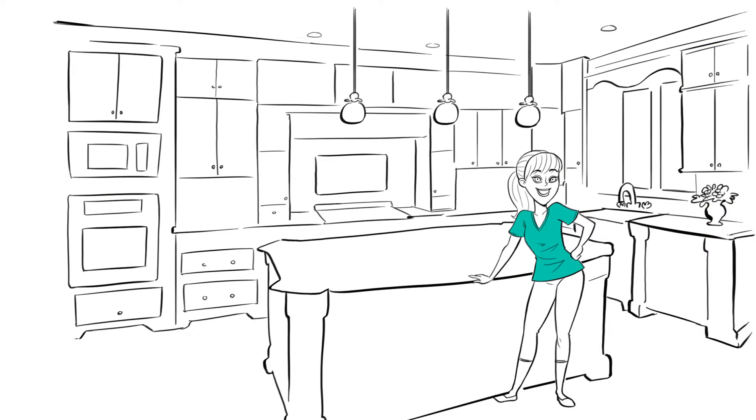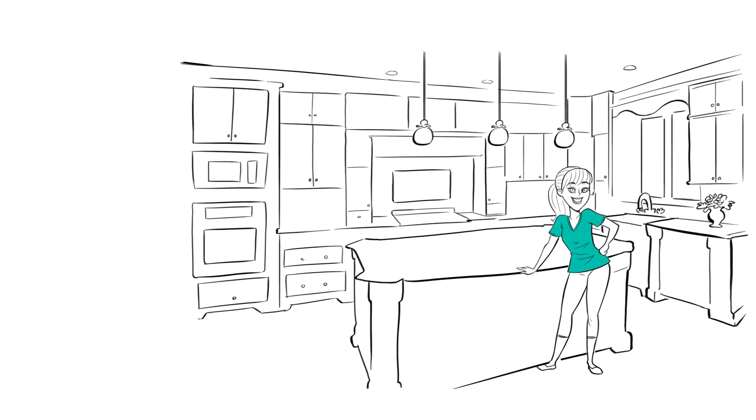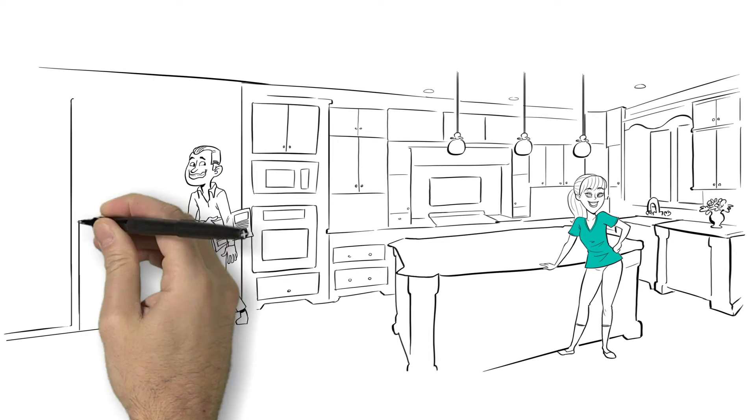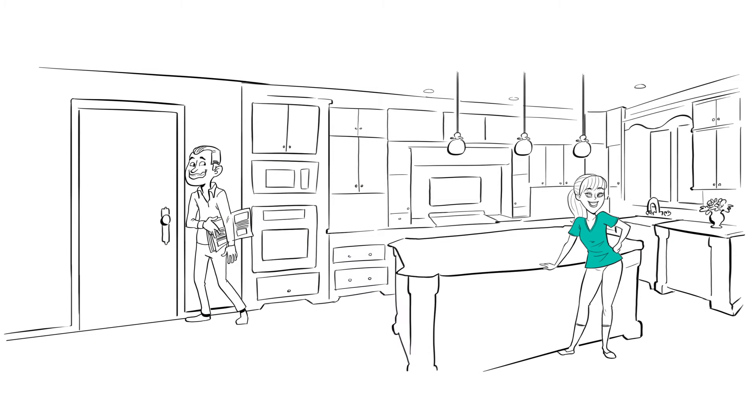Jennifer is happy. And George finally understands the old adage, happy wife, happy life.